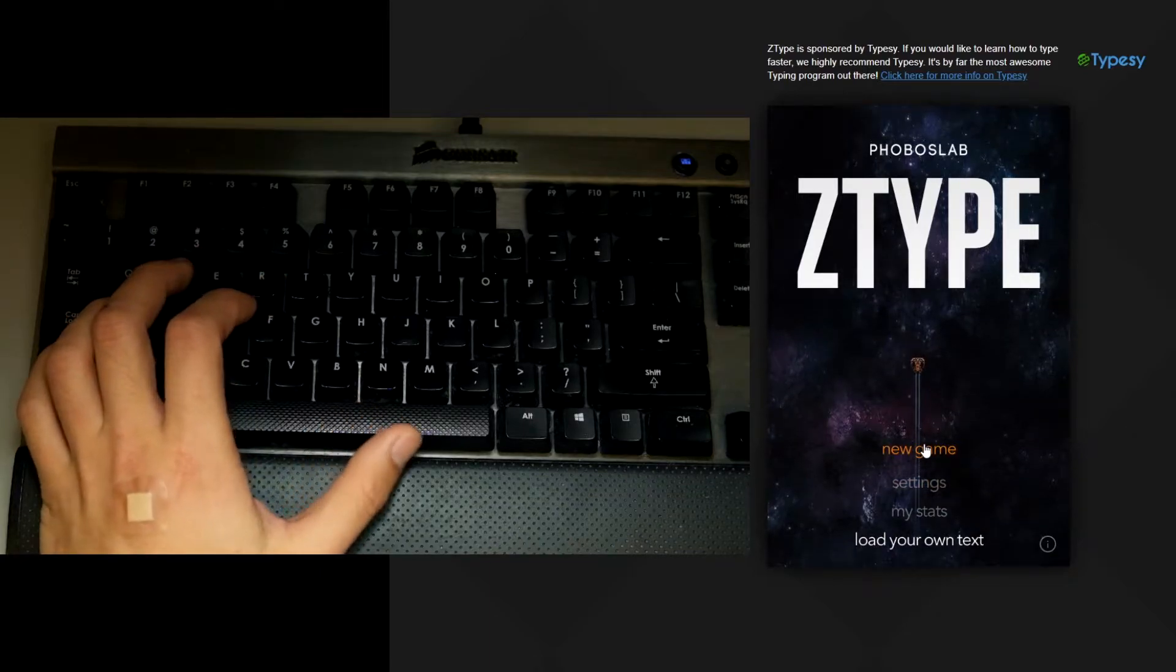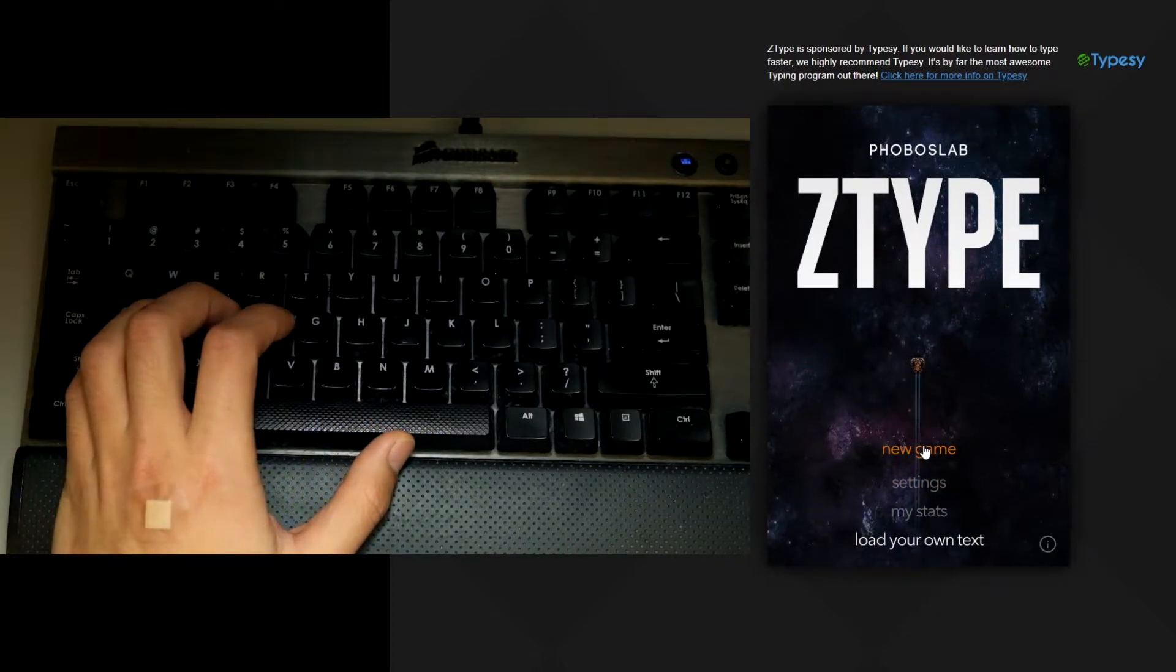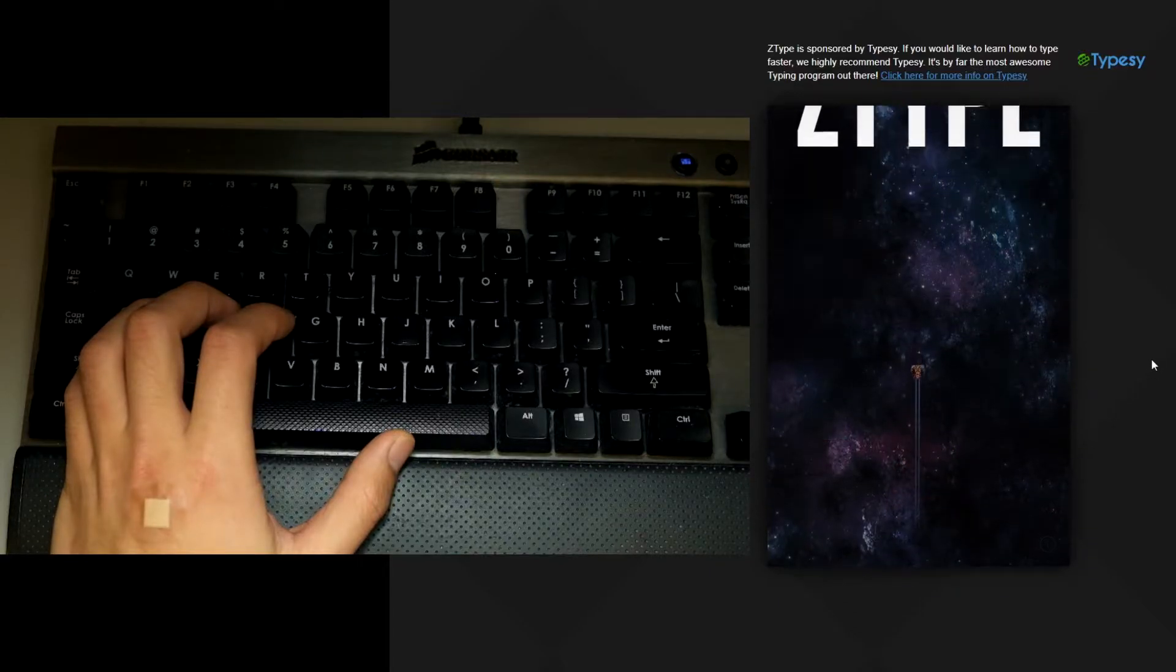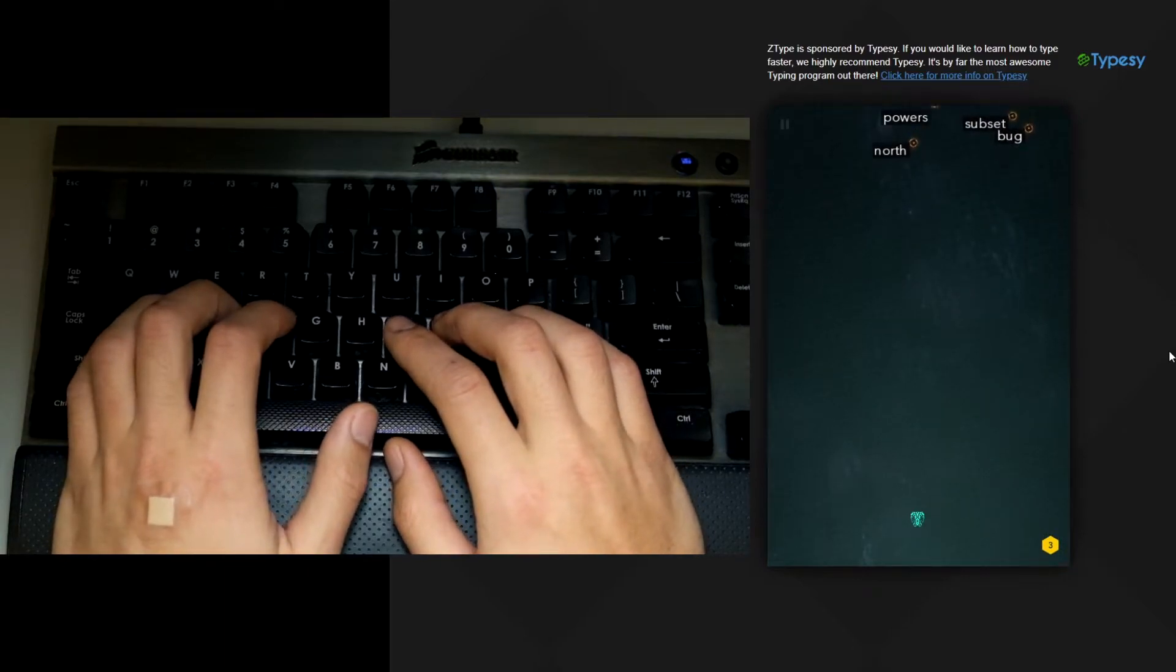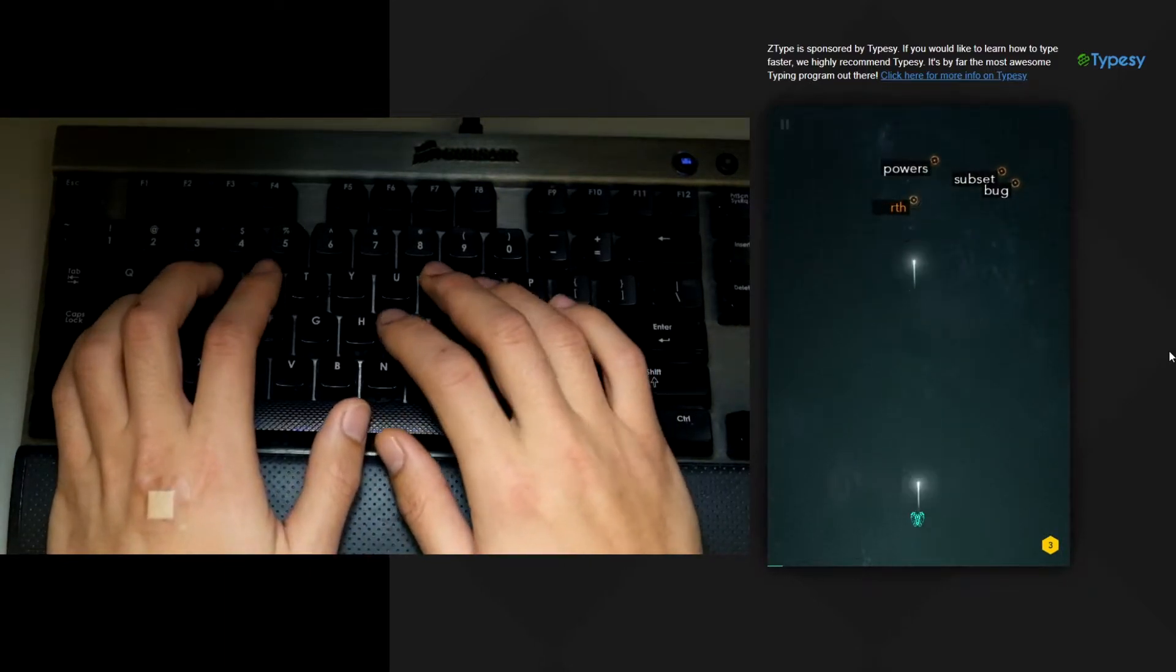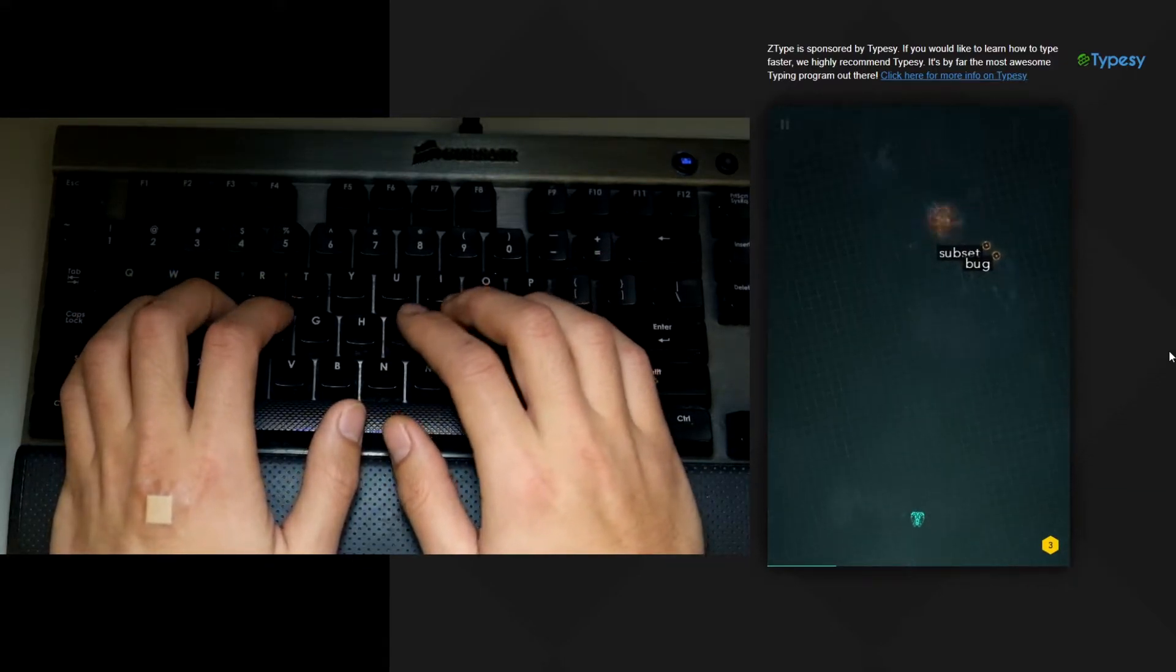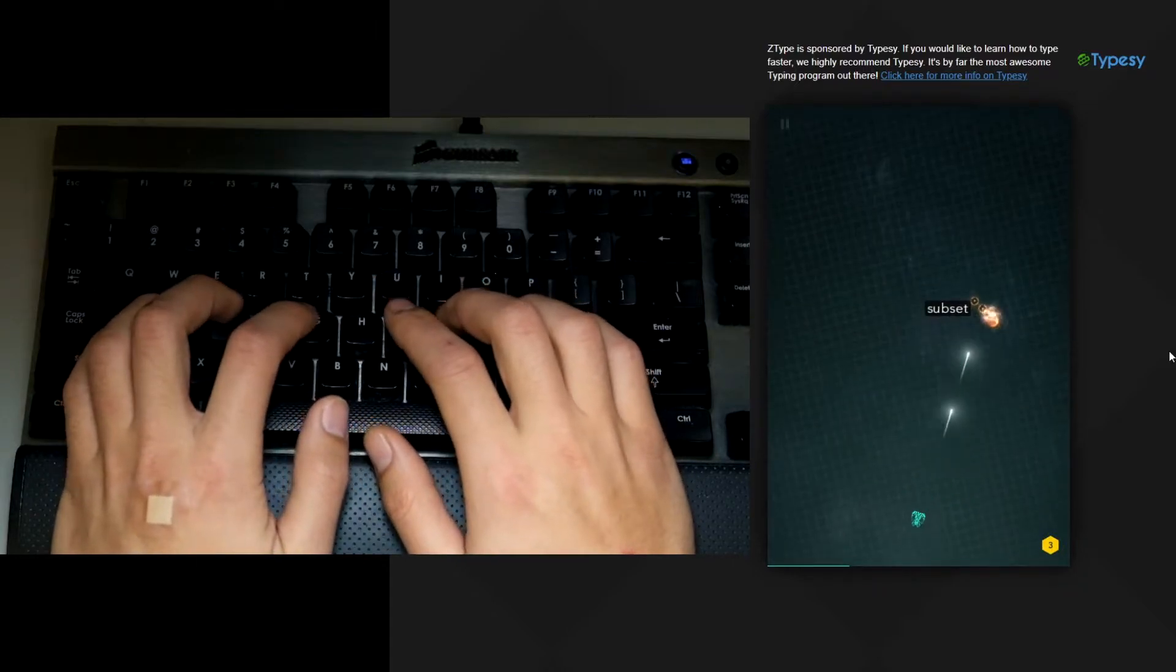So I'll click on new game and put my hands back onto the home row position. The objective of the game is to type the words next to the enemies that are flying towards you to shoot them.